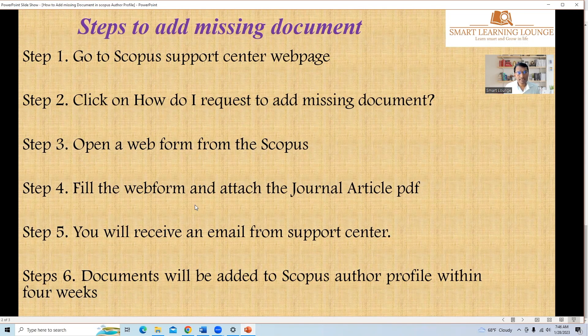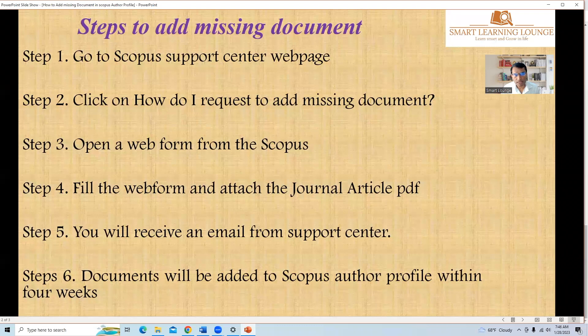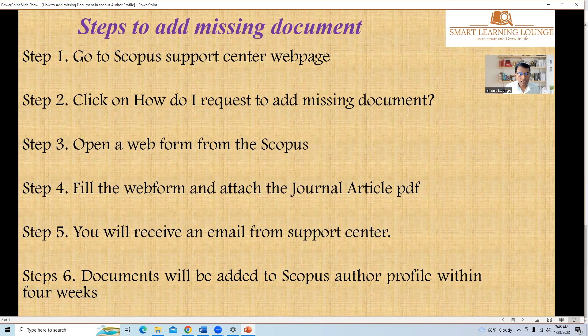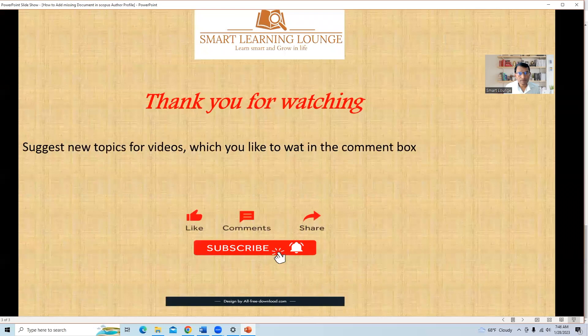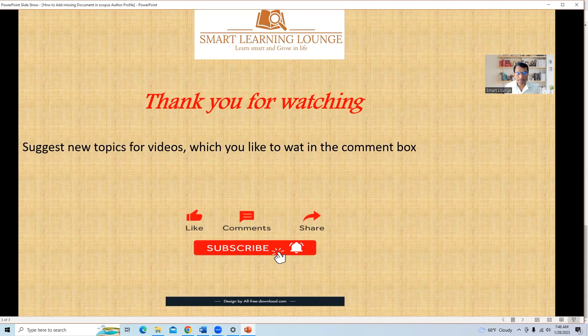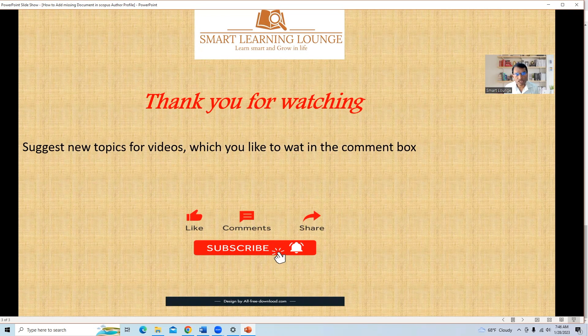So we discussed about how to add the missing document in six steps. If you like this video, then please click on the bell icon and subscribe this channel for new videos similar to this topic. If you have any new suggestions or on any new topics, then please put it in the comment box. Thank you for watching this video.